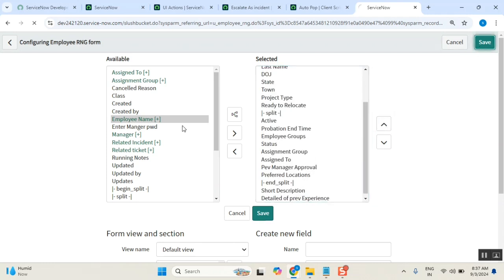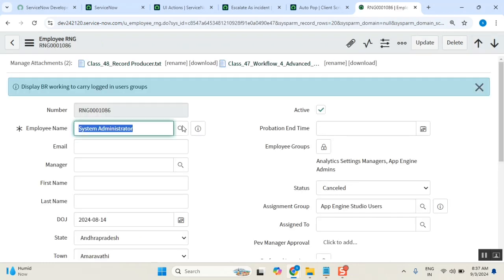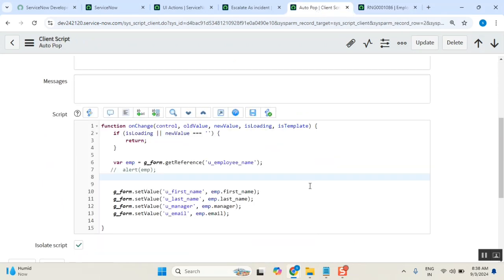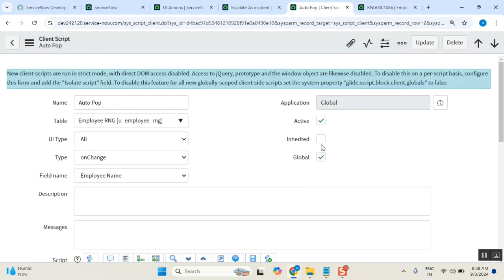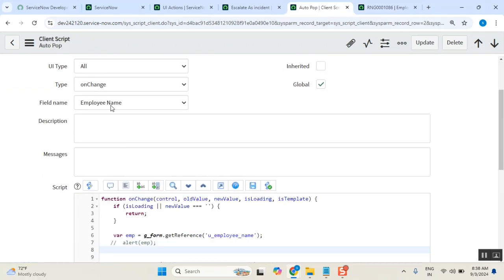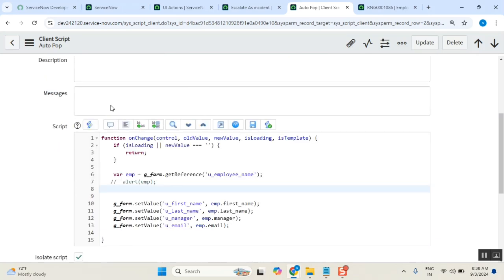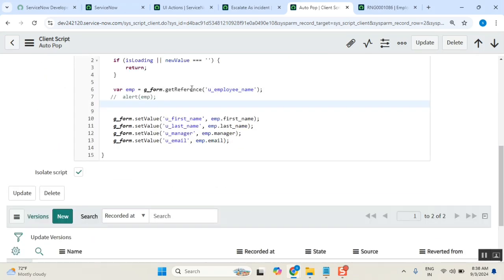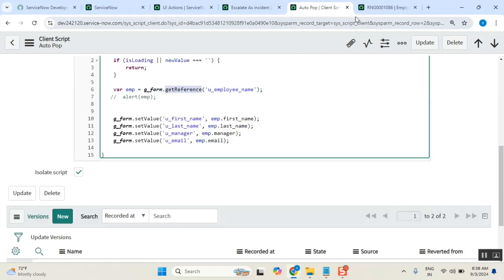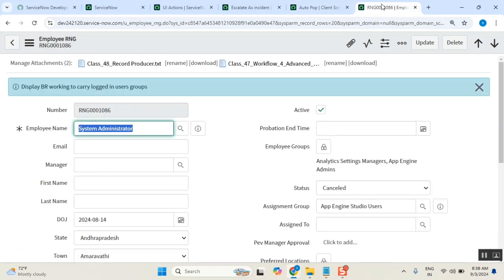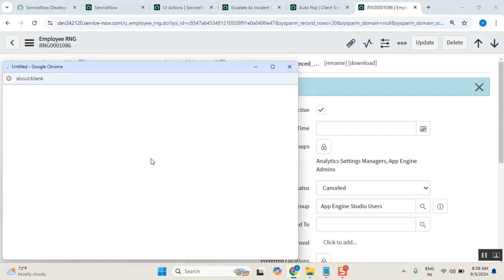So what this one is doing - whenever this script runs, what this auto population script will do is: whenever the username changes, then get it and then set it. This is what it will do. So now just check it.